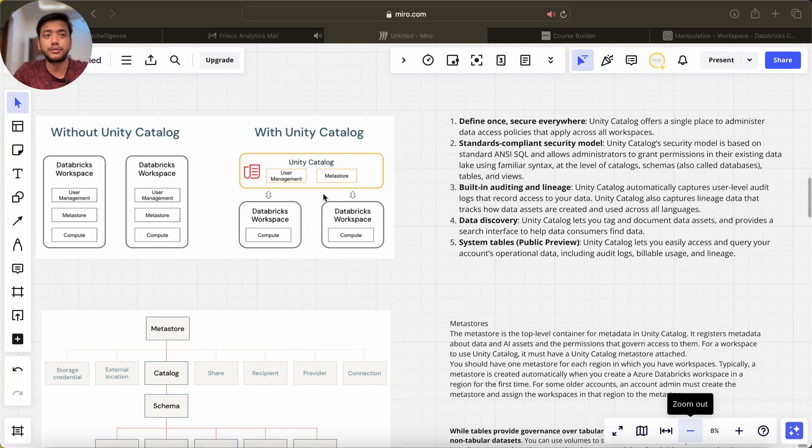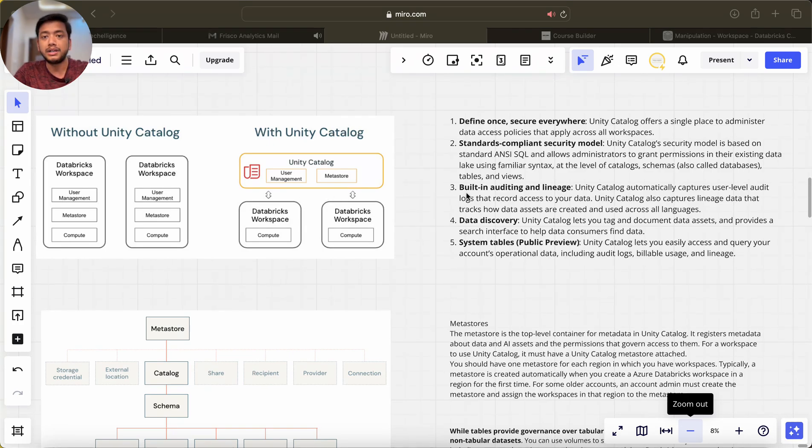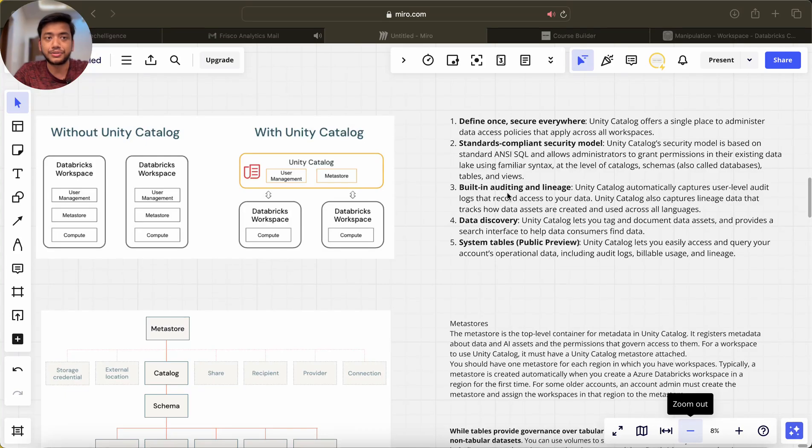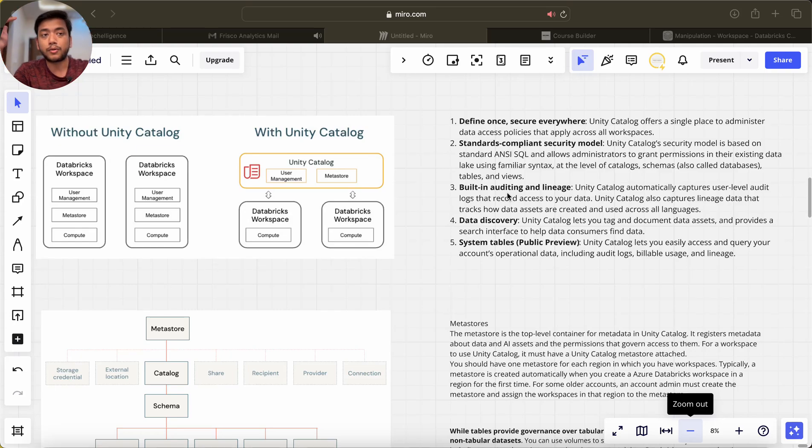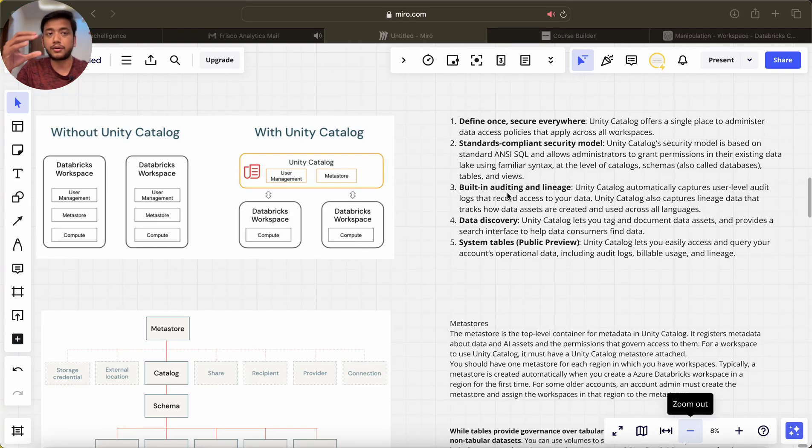Built-in auditing and lineage. What is lineage? Lineage tells us from where we are getting this data, what is the source of it, what is the path, what is the process, how the table is being made.